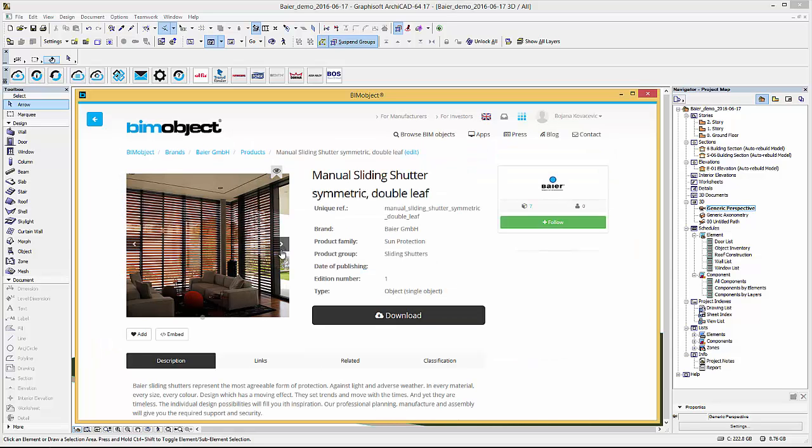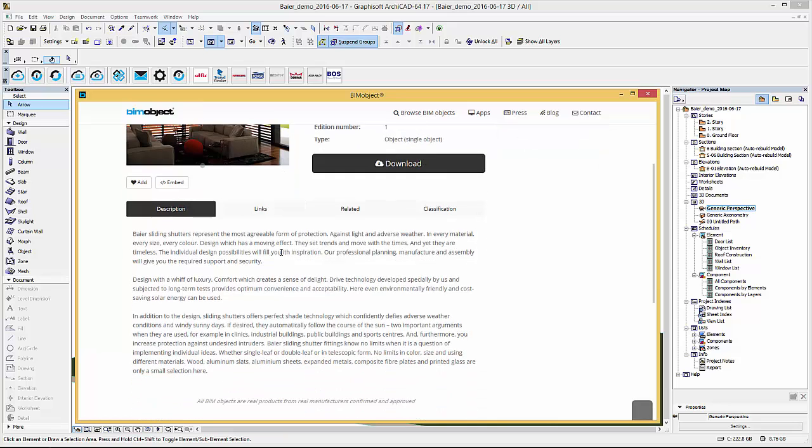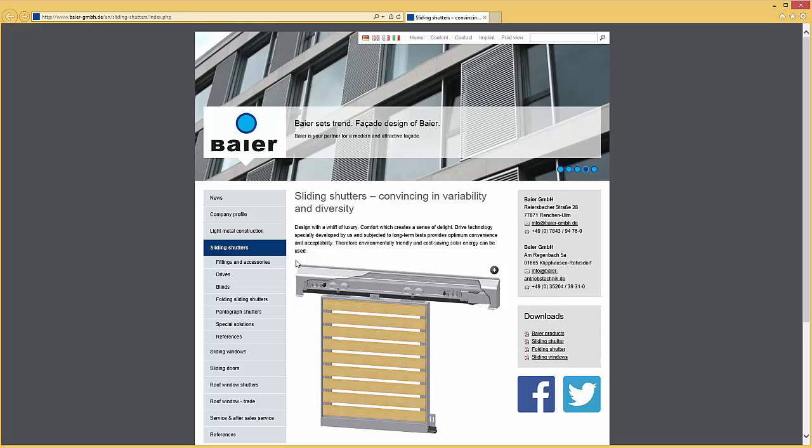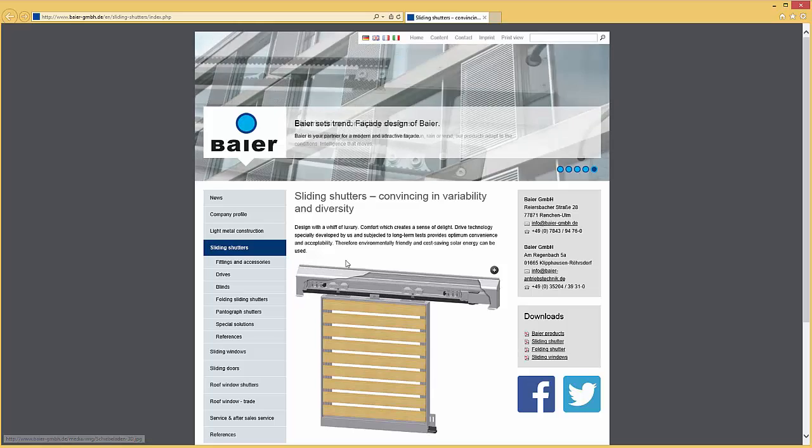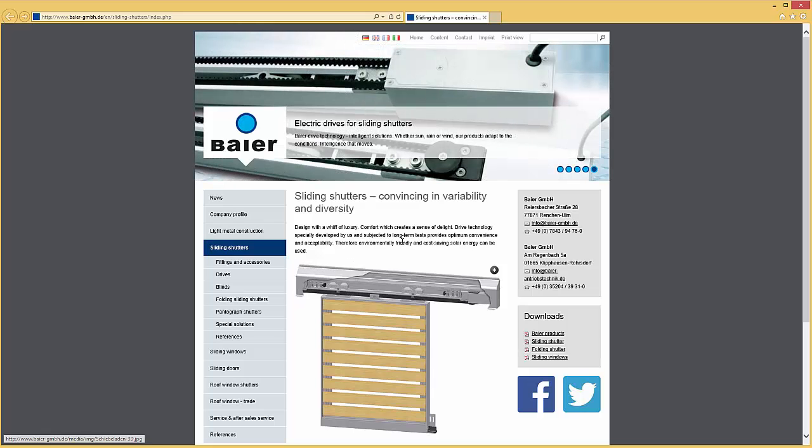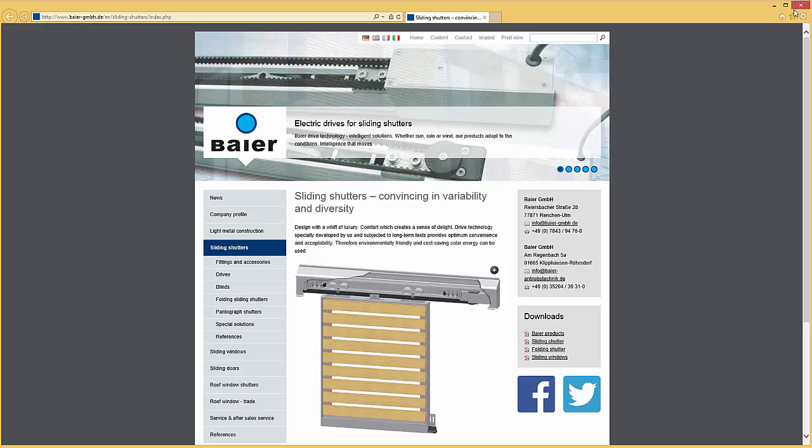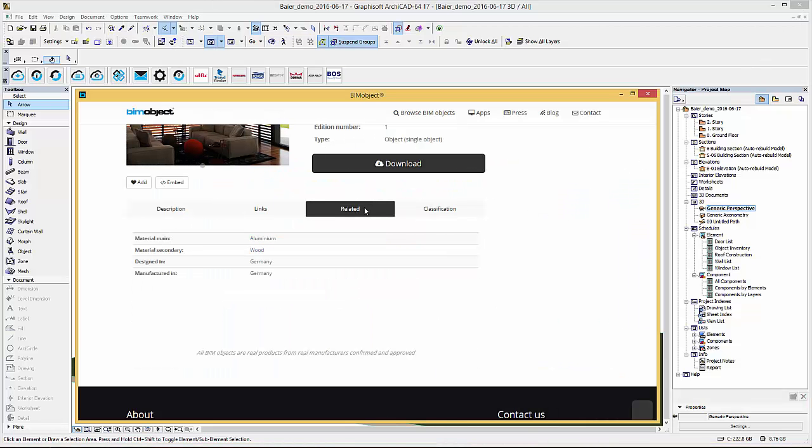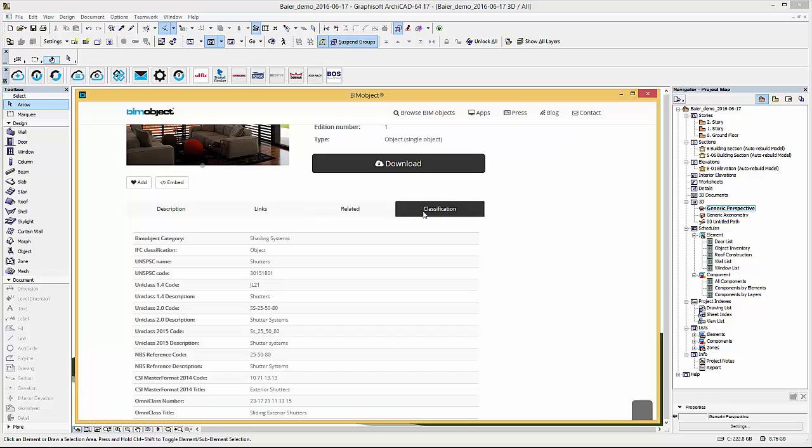Here you will find a short product presentation with product images, a description text, and for more information about a particular product you can click on the links tab and view links to manufacturer specific data from the Bayer homepage. Related information and industry standards can be found under the tab classification.